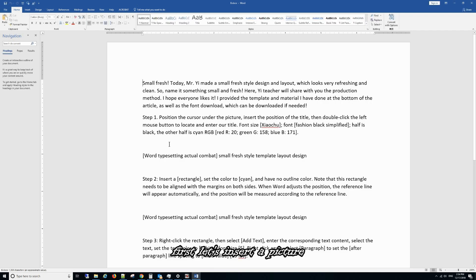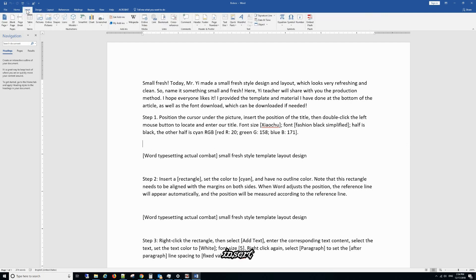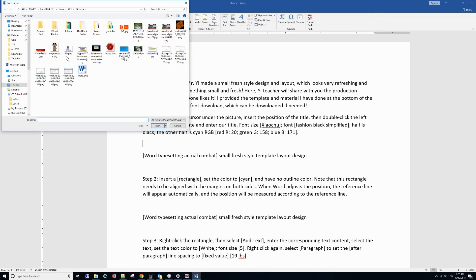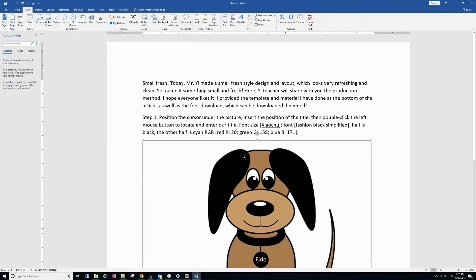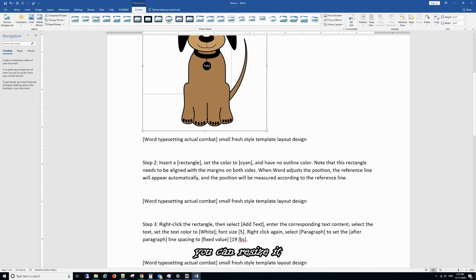First, let's insert picture. Go to Insert Picture and select dog, and you can resize it.